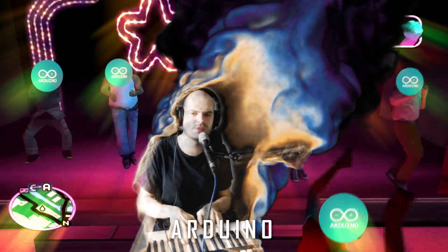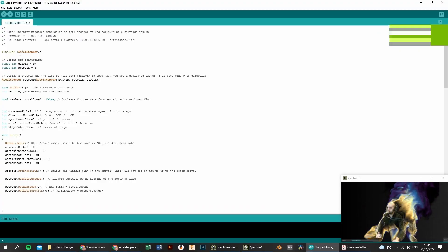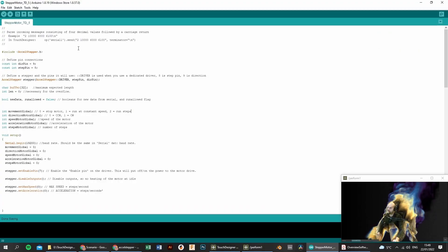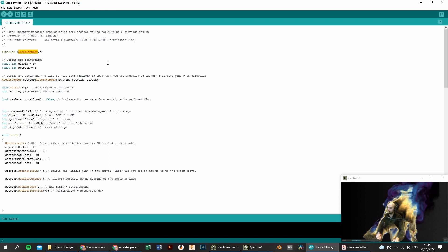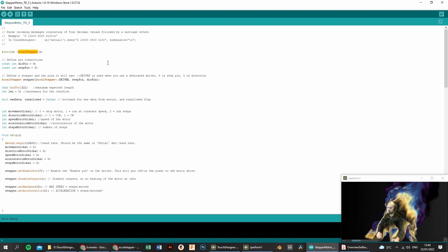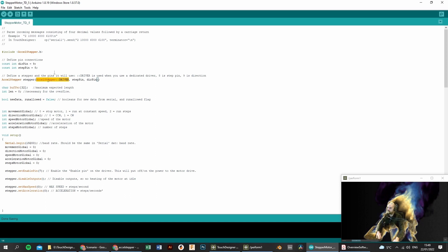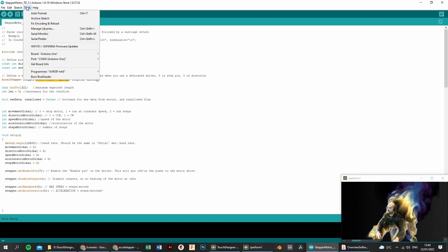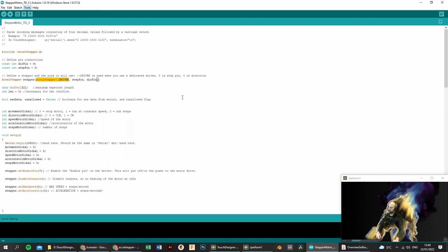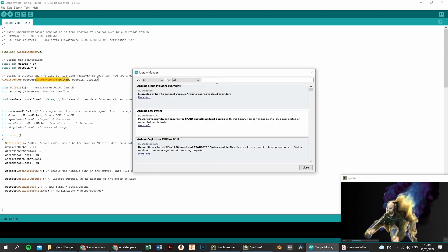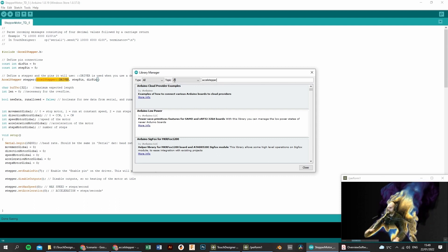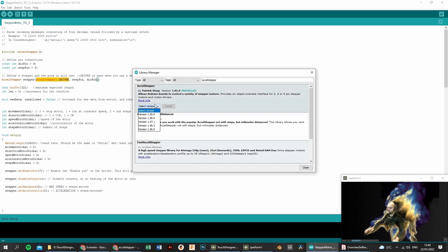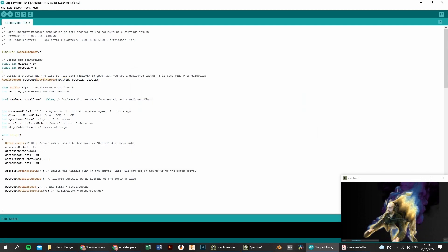The difference between this code compared to the previous code, is that I use the AccelStepper library. This is really awesome because it makes things a lot easier for us. It's a dedicated library to control all kinds of stepper motors. So if you want to control it without a driver, it's also possible. But in this case, we have a driver and we will control it in that way. How we include this library is go to Tools, go to Manage Libraries, it will take some time to load and you will try to update everything. Type in AccelStepper, hit Enter, select the version, the latest one, and hit Install. Voila, easy like that.